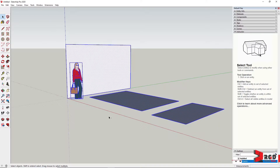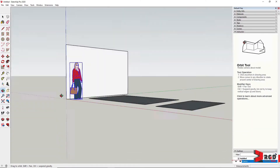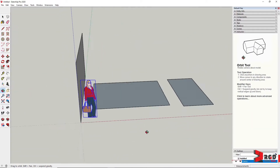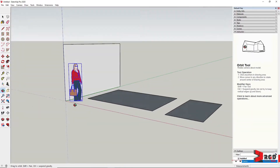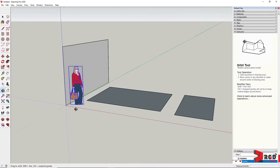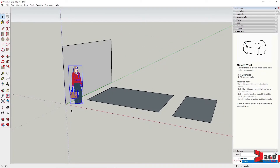Or deselect by simultaneously pressing Ctrl-Shift. Make sure that only the desired entity is selected.